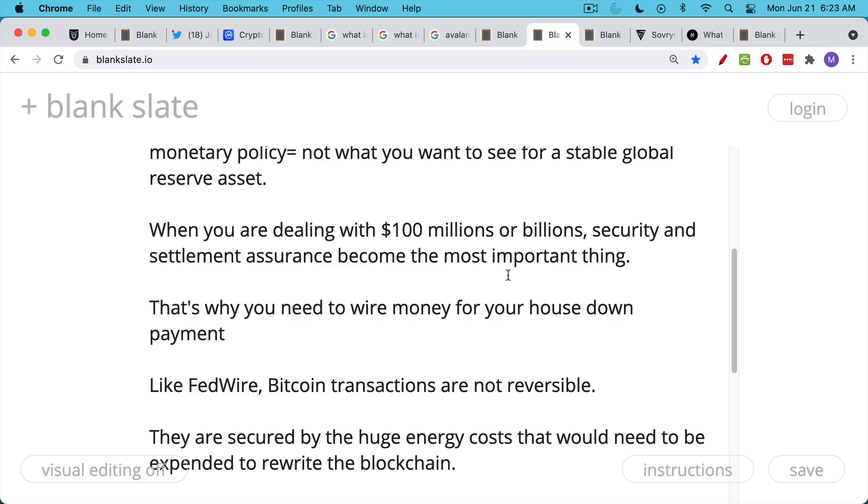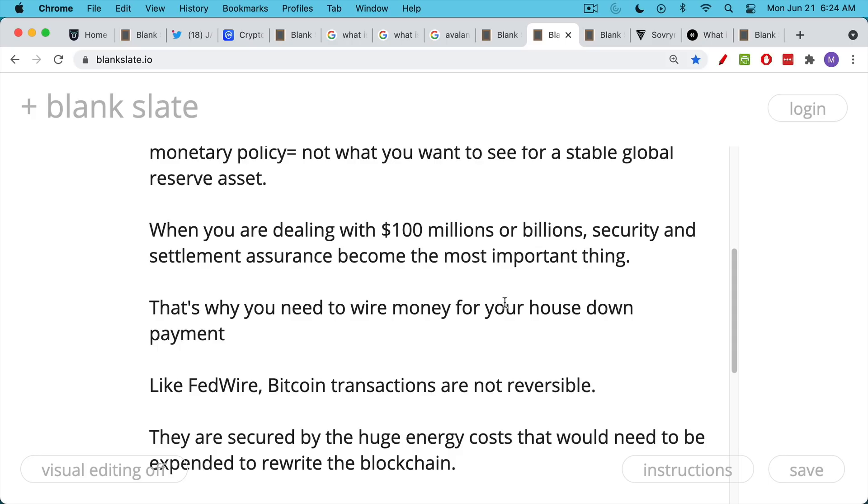It's the most powerful settlement system that we've ever seen of a bearer asset. There's no counterparty risk when you own Bitcoin and when you have two, three, six confirmations. In other words, about an hour after you move the Bitcoin, you can be sure that that transaction will not be reversed. Bitcoin is a bearer asset, just like gold, but it's much more transportable. Easy to store, easier to verify than gold.